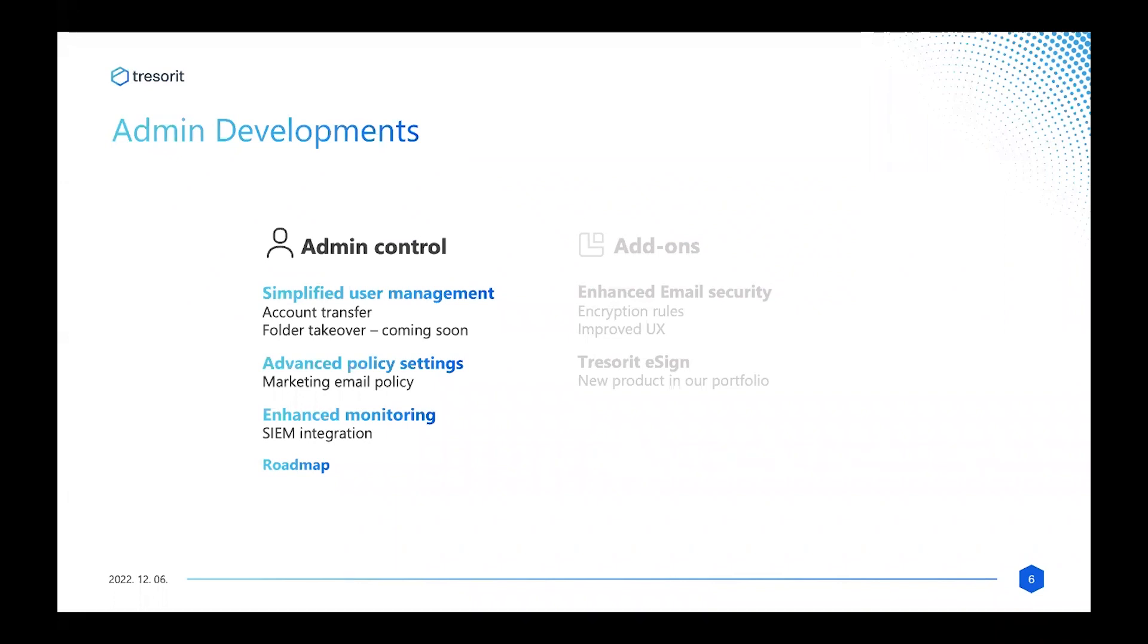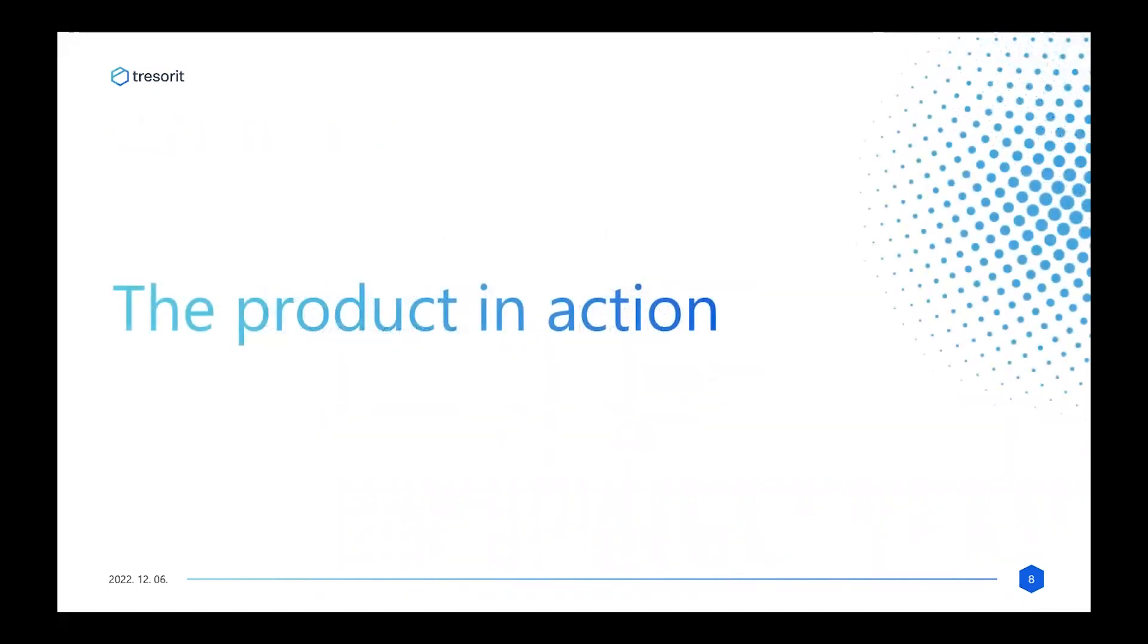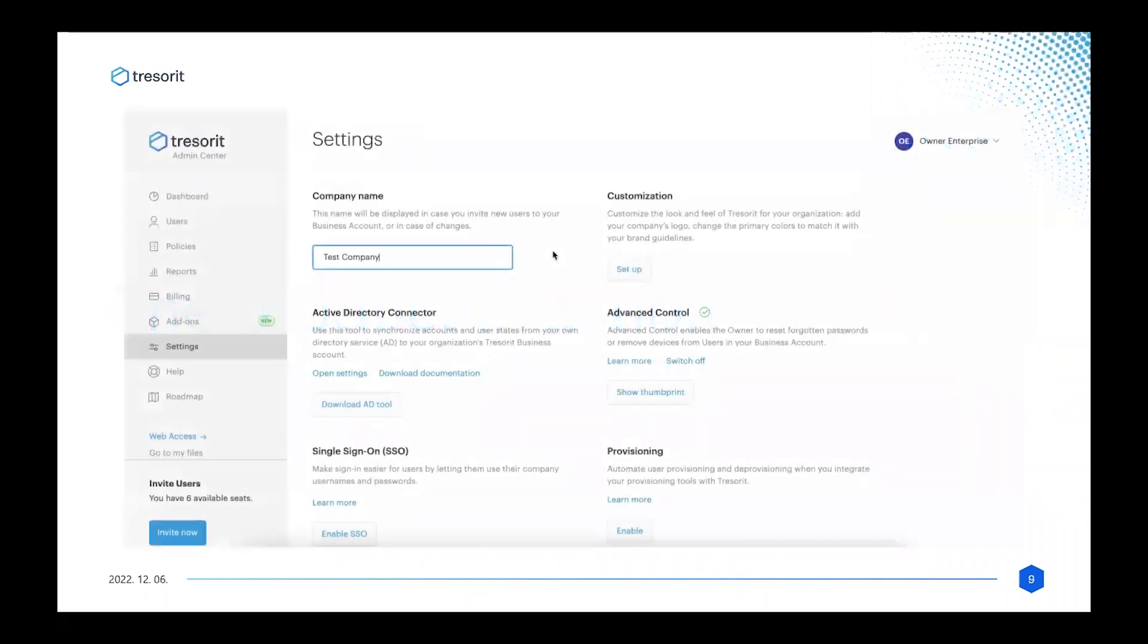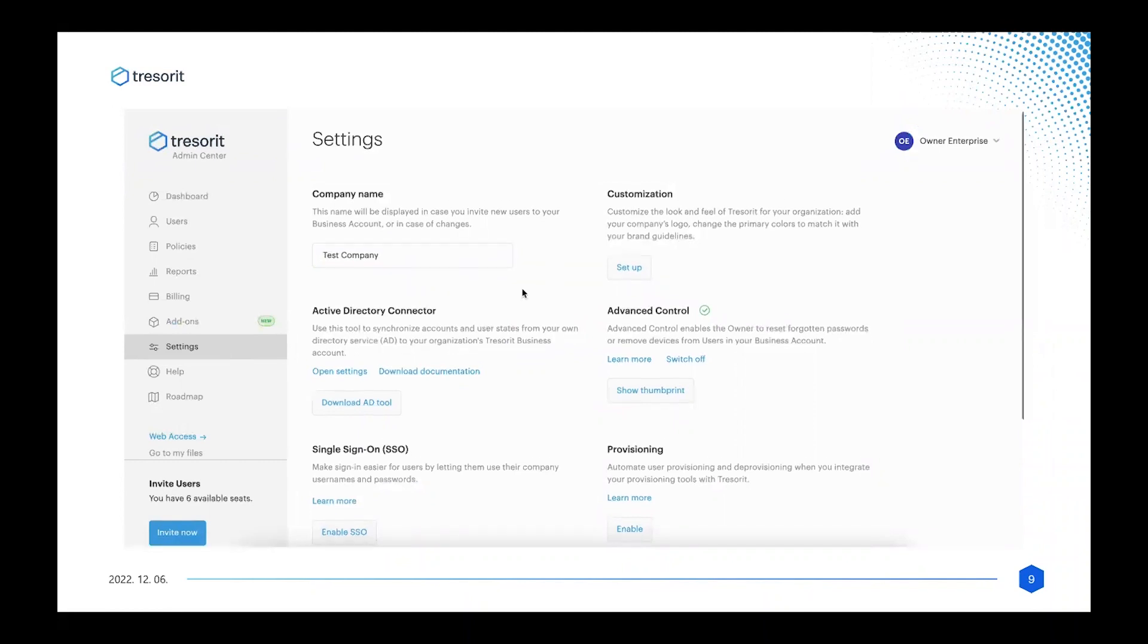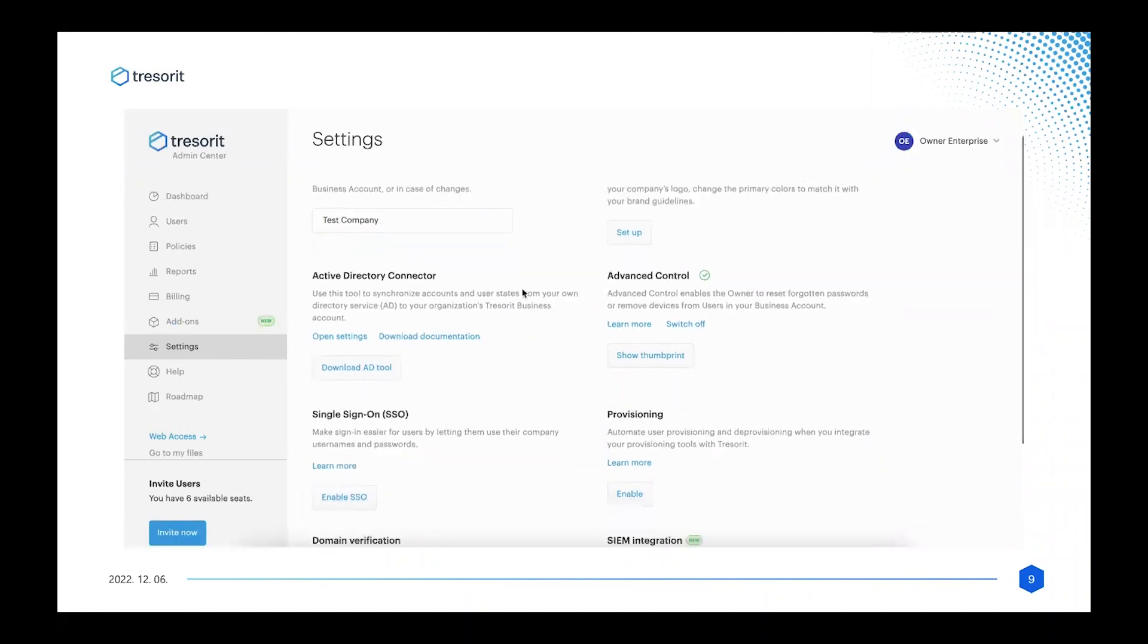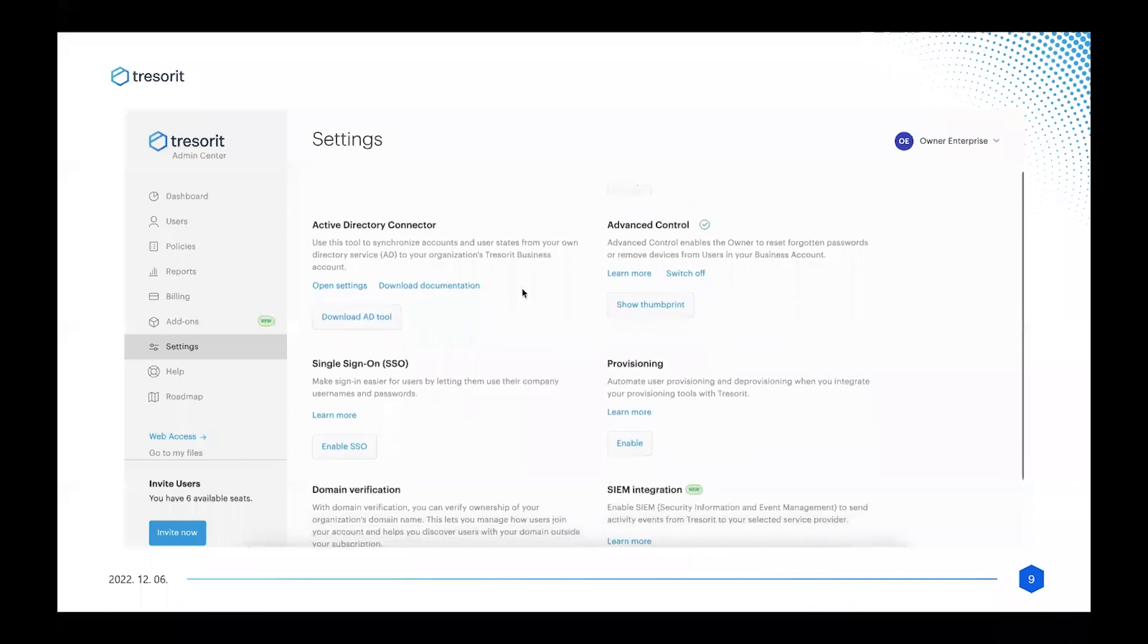In the SIM integration, which was quite a big chunk of development during the last two quarters, we enhanced the monitoring capabilities of Tresorit. We implemented an integration to this Microsoft SIM system called Microsoft Sentinel, and with that you are enabled to forward the event logs created in Tresorit to your SIM system to be able to monitor all your user activity. If we go a few slides further, we can see the product in action in terms of the SIM integration.